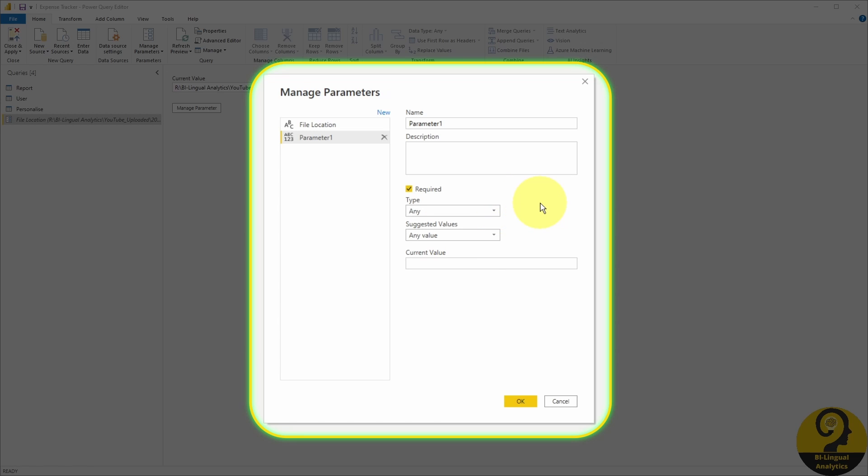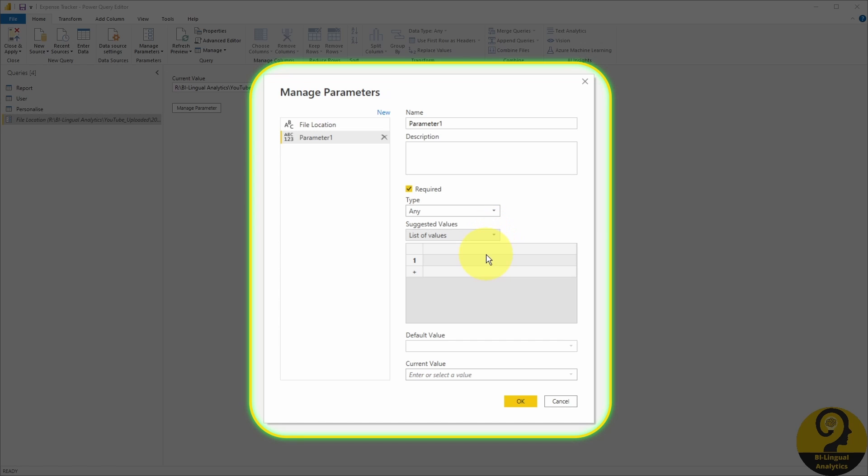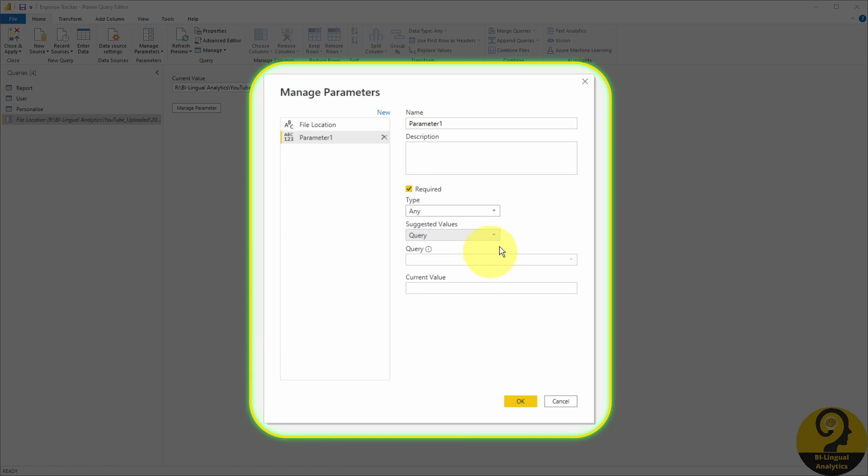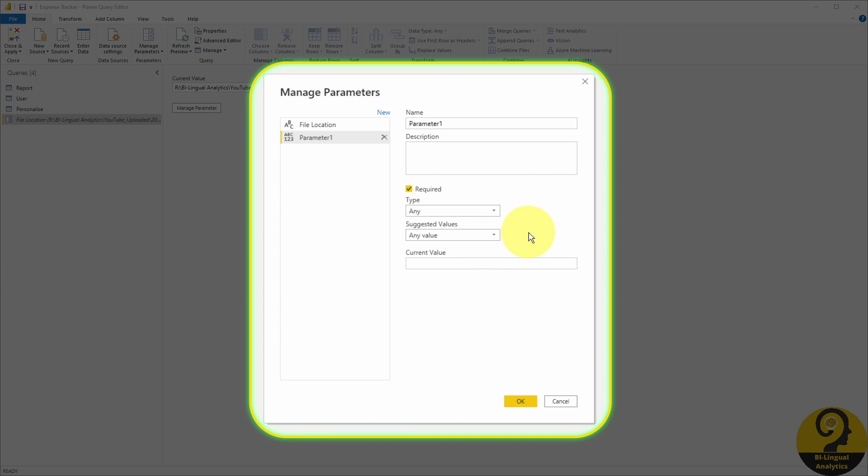If you want, you can switch from any value to a list of values. This is super handy if you have a predefined list of values that users should be able to switch between. Or you can also use a query as a suggested value. To be honest,